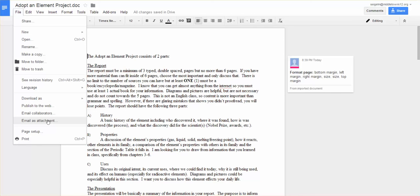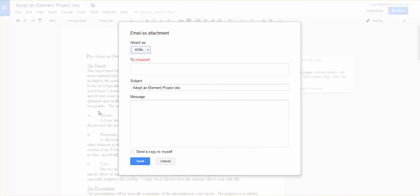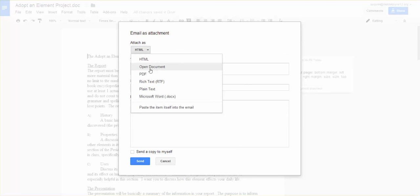Or what my favorite thing to do is, and I do this all the time and you guys don't even realize it, is I email things as attachments. Now you see up at the top it says what my options are. So I like to email things as PDFs.